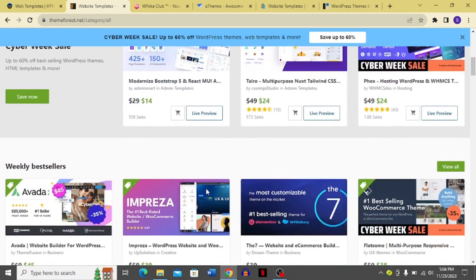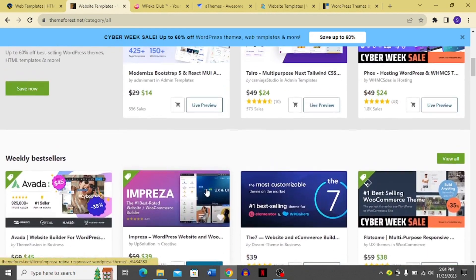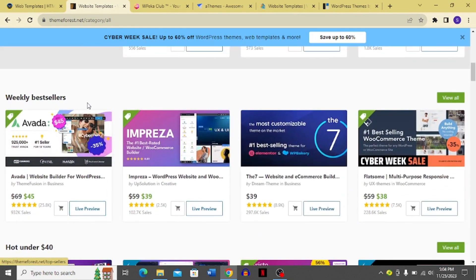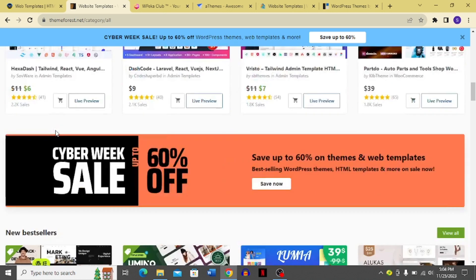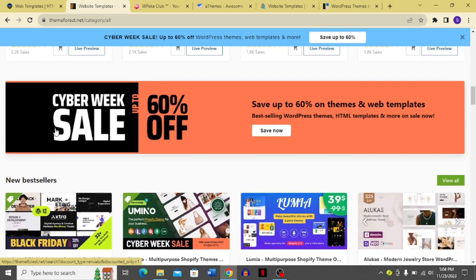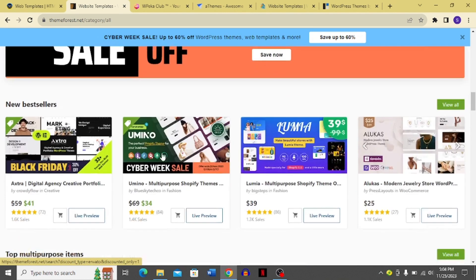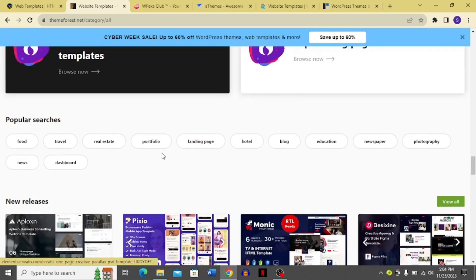There are many options to choose from, and you can buy any of these. They have weekly best sellers, a hot-under-$40 section, and right now a Cyber Week sale with up to 60% off.